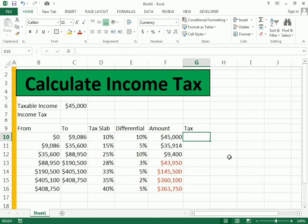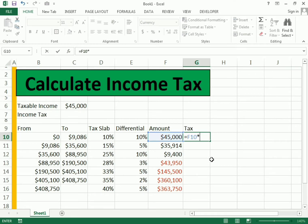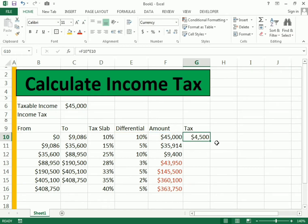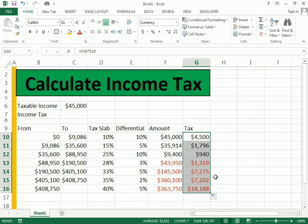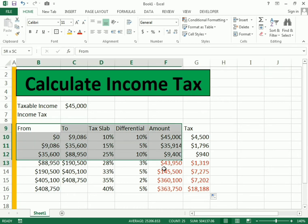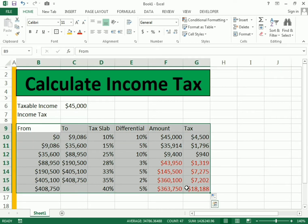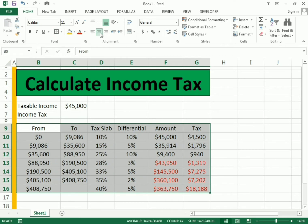To find the income tax, we write equals F10 multiplied by the differential. We get the value and drag it down to get the tax difference for all rows. We need to calculate only the positive values, but first let's make it more presentable.